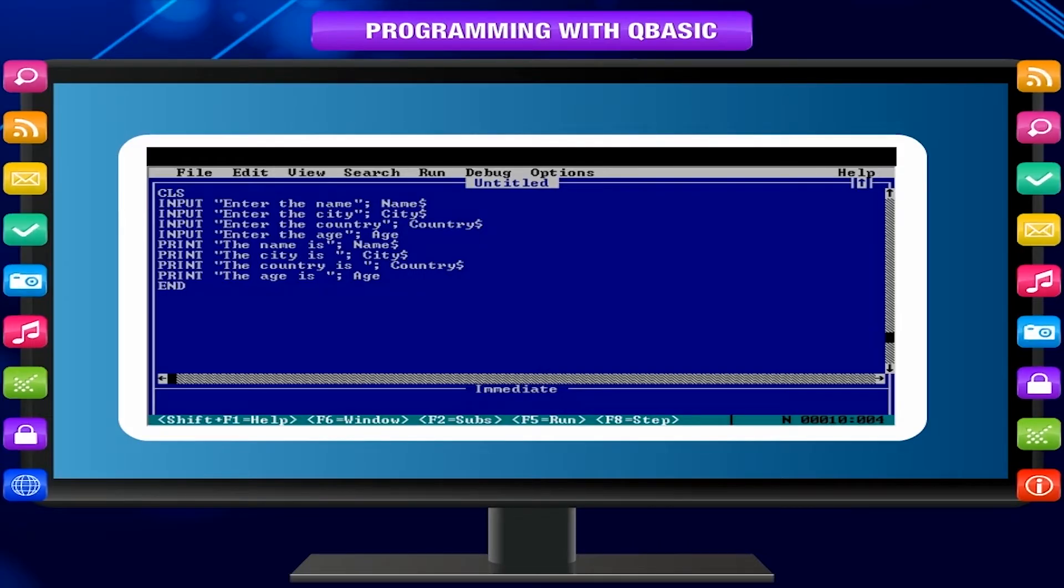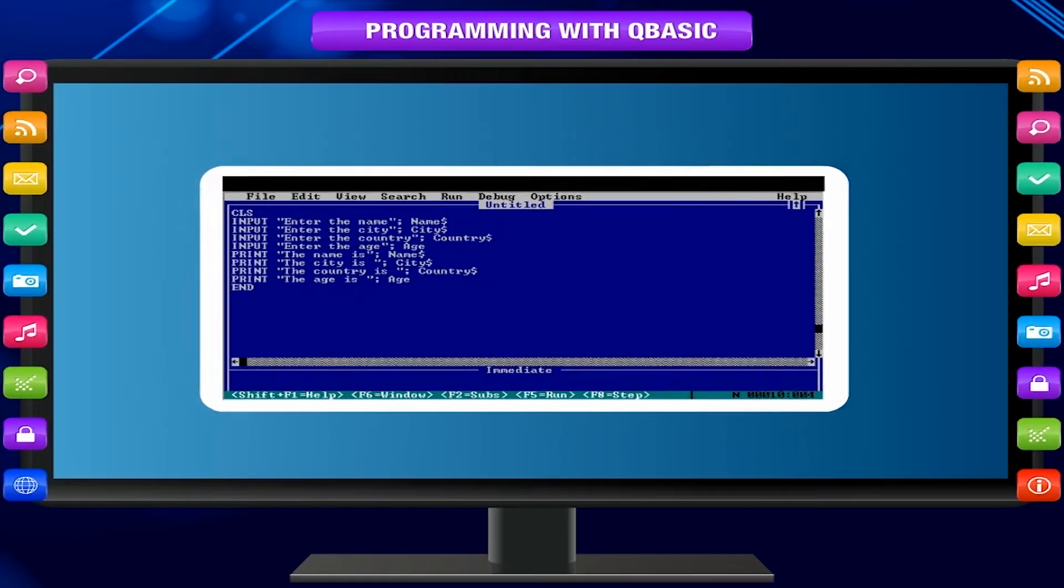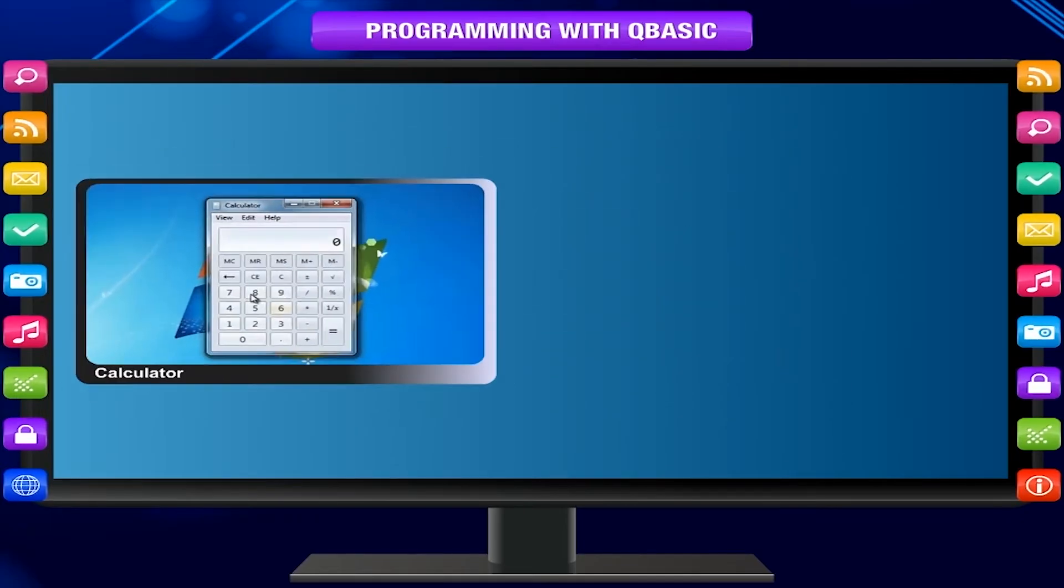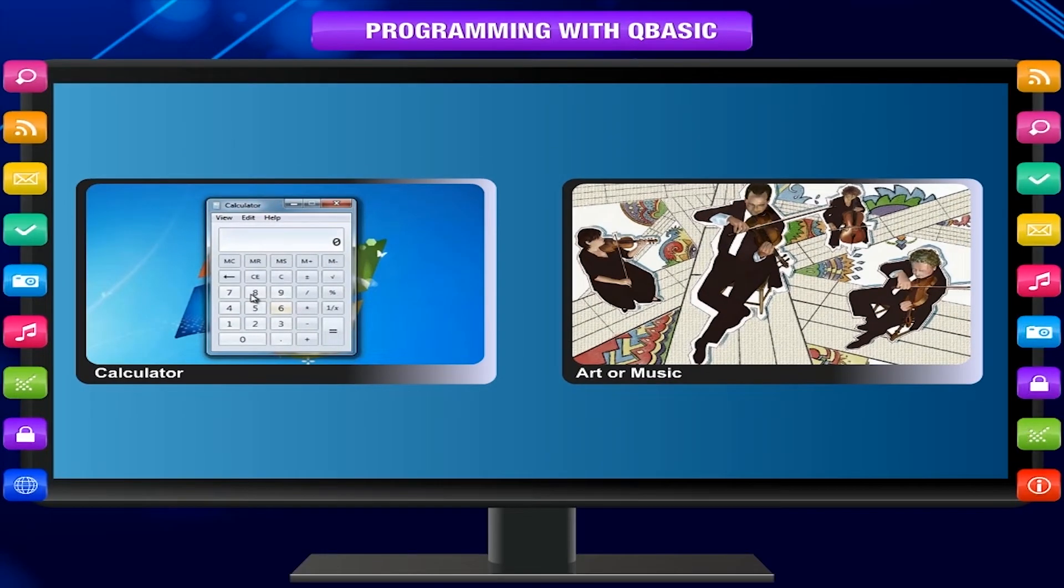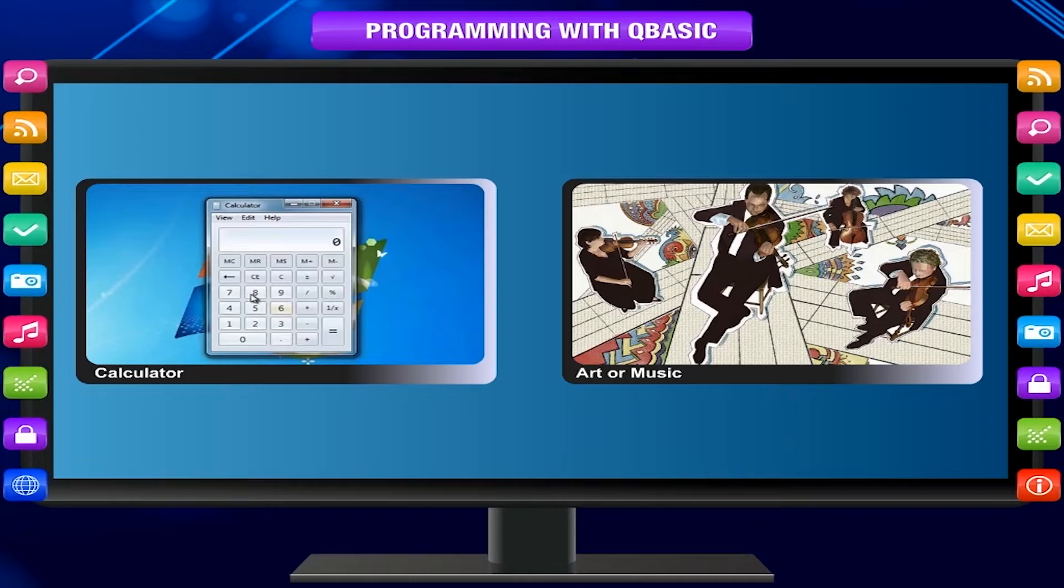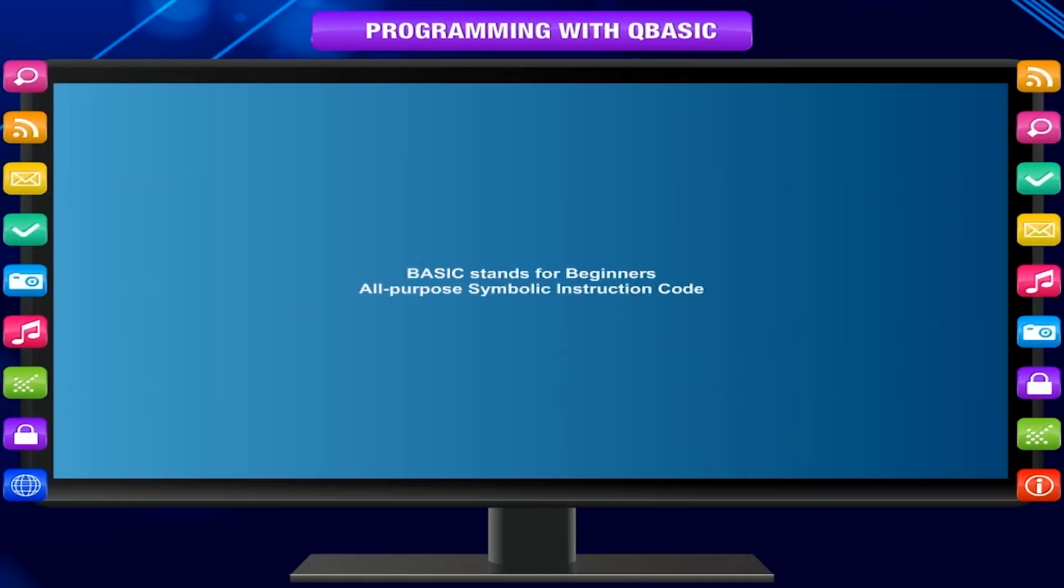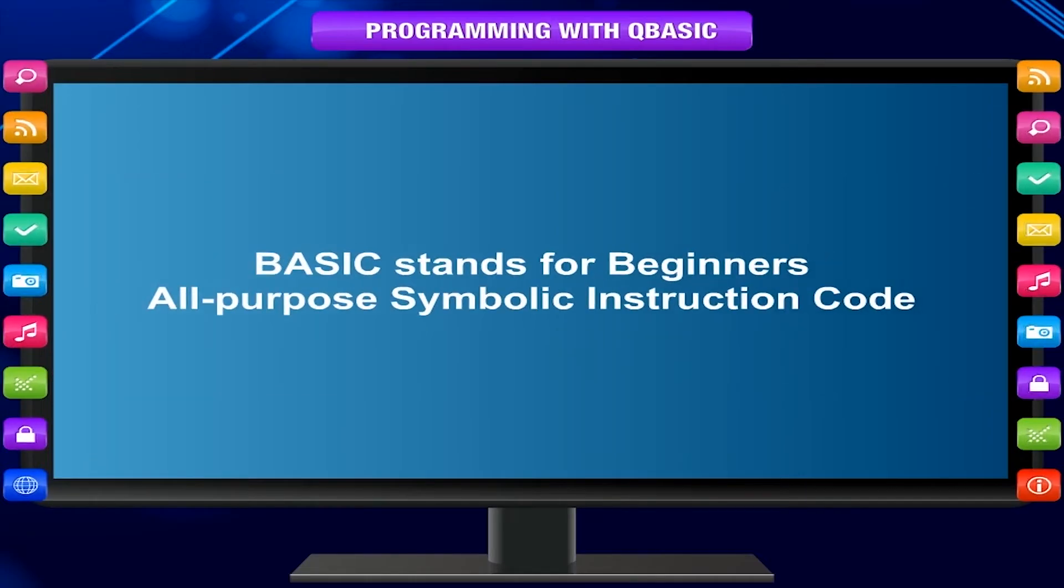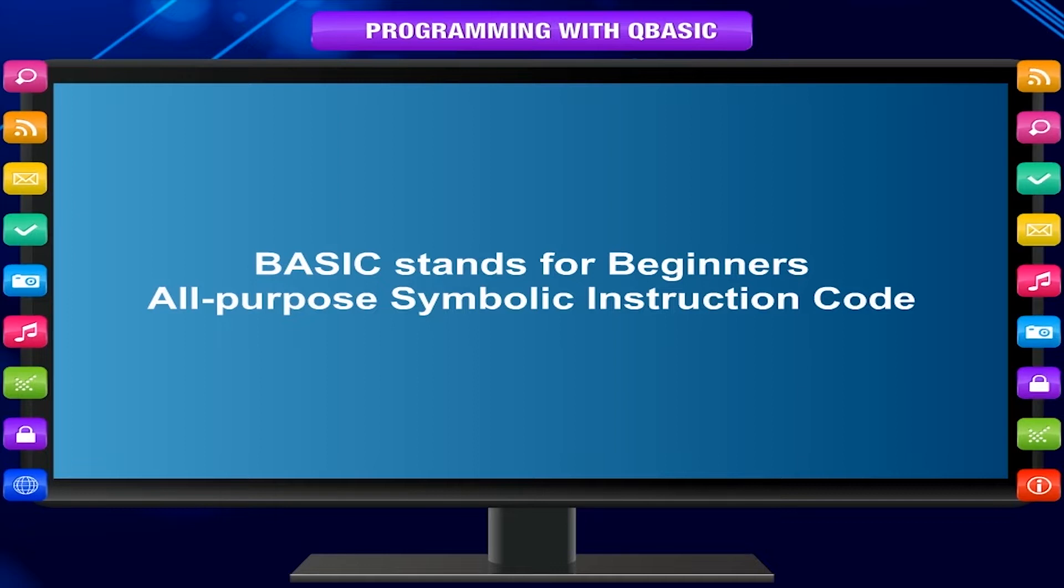By computer programming, you can solve math problems, create art or music, and much more. BASIC stands for Beginner's All-Purpose Symbolic Instruction Code.